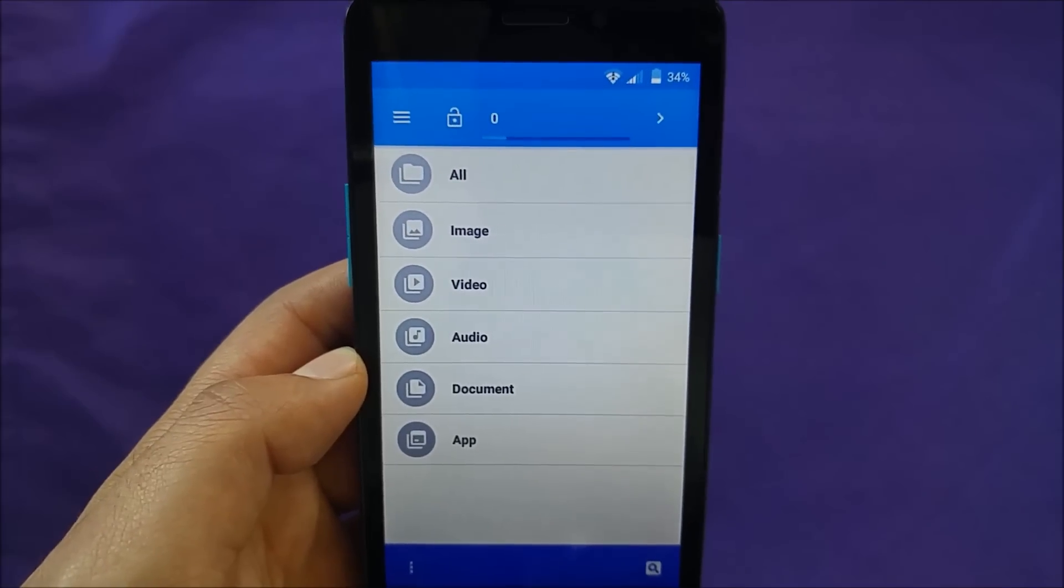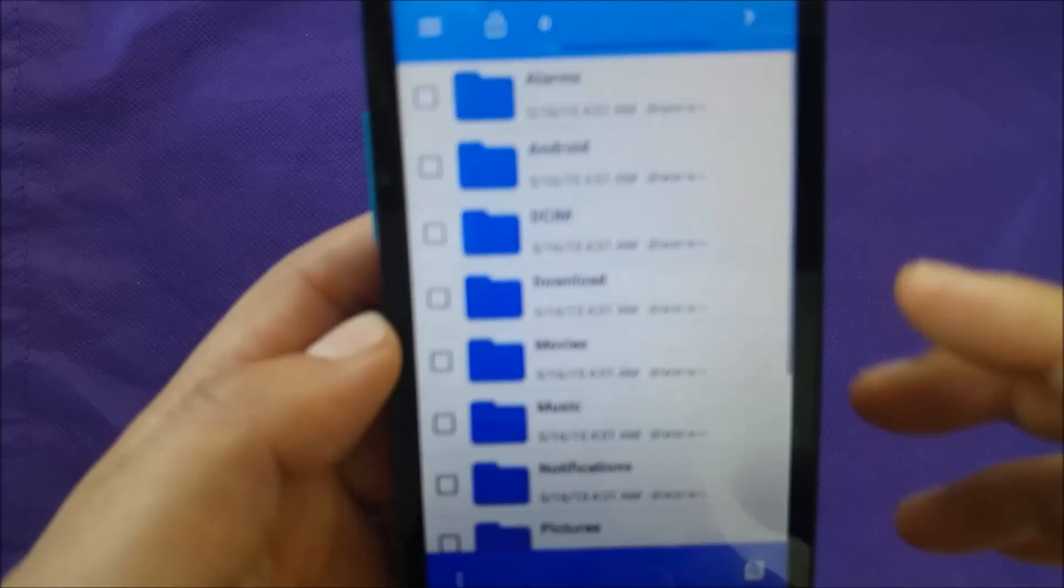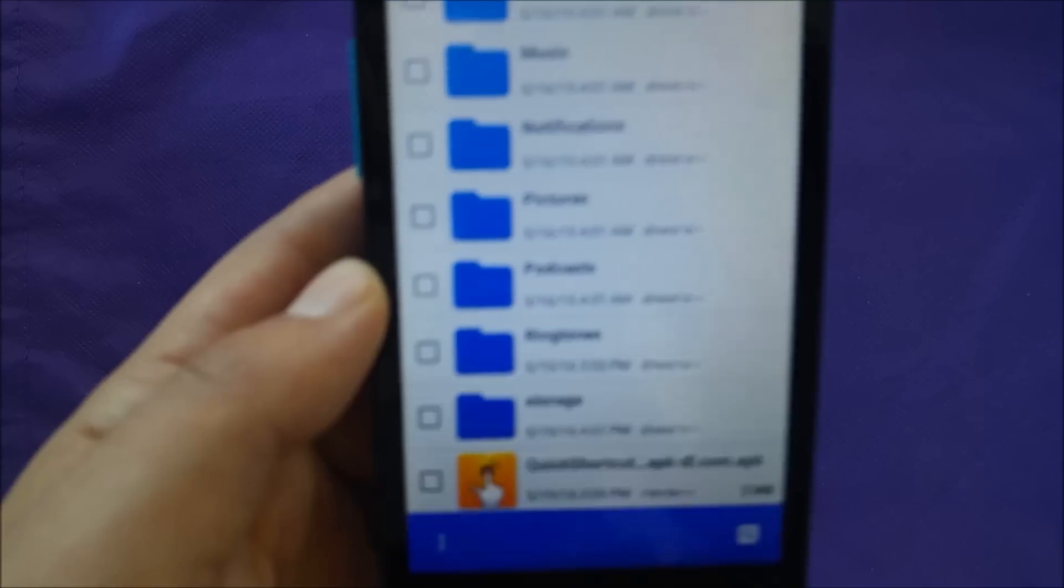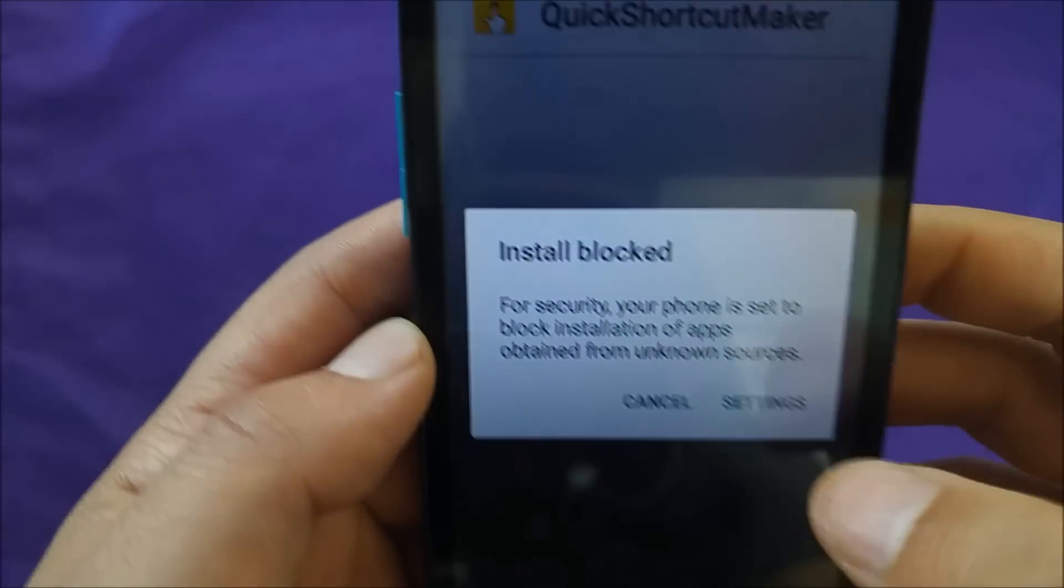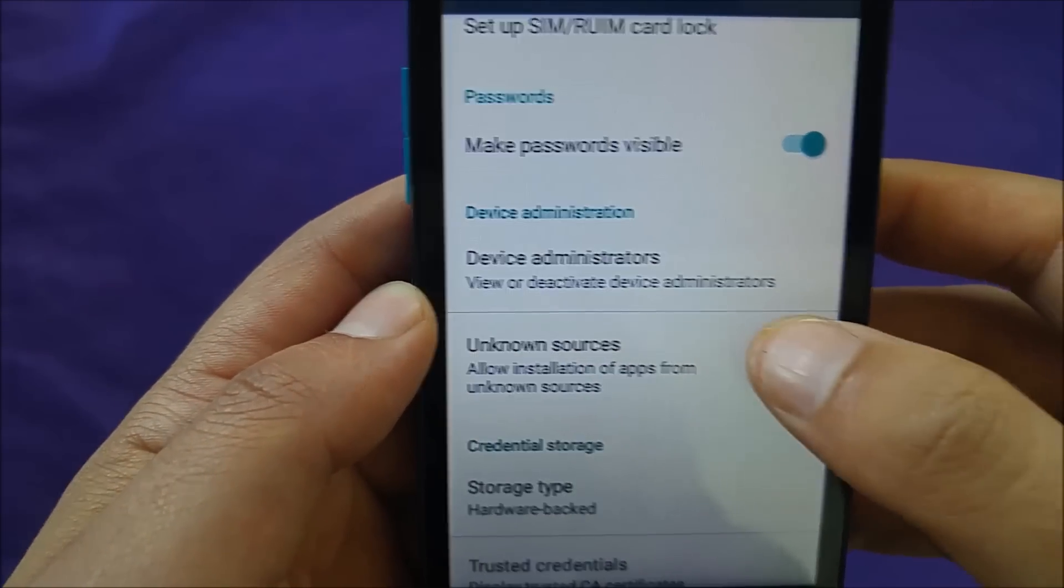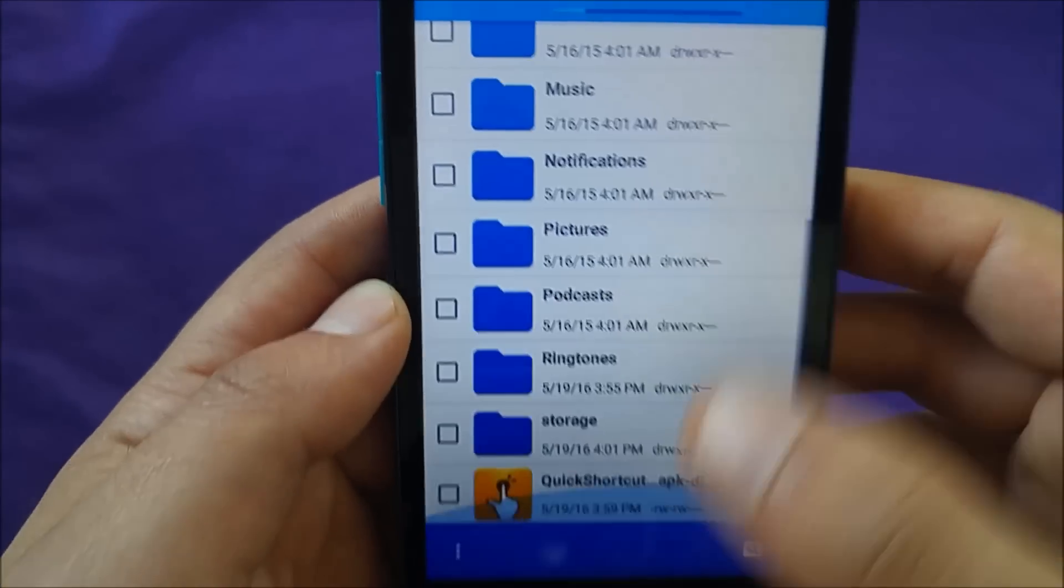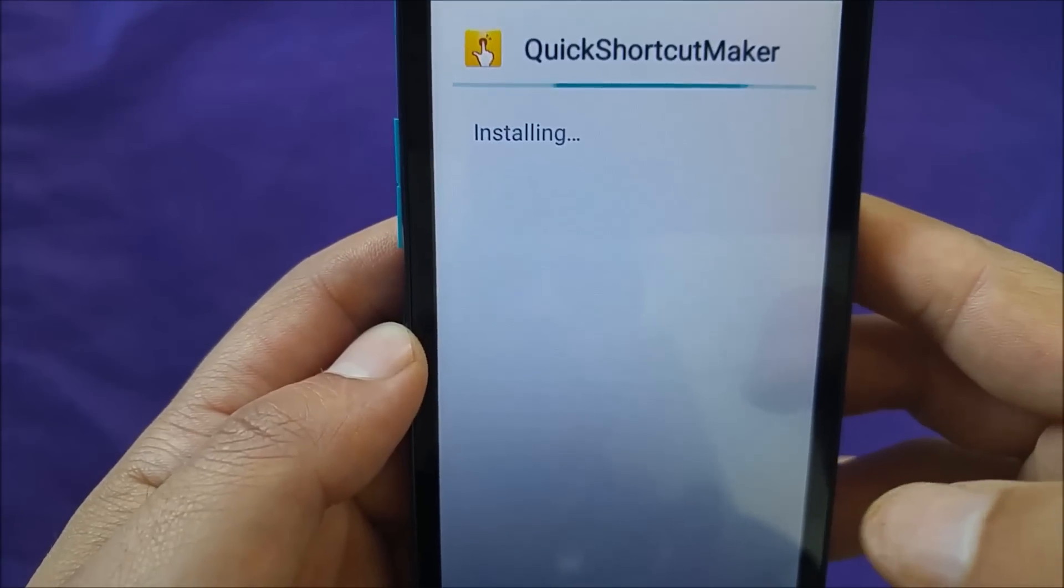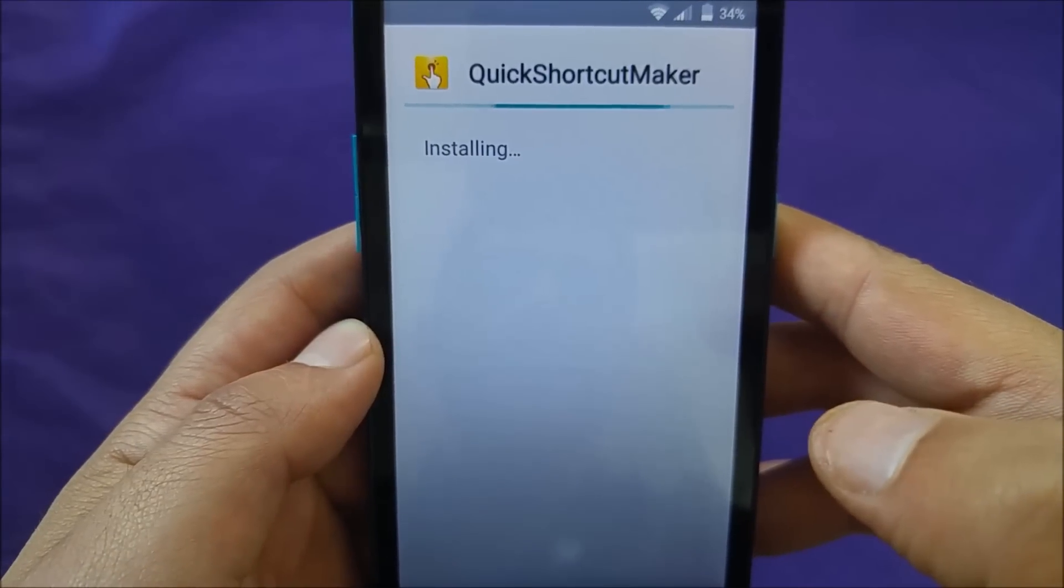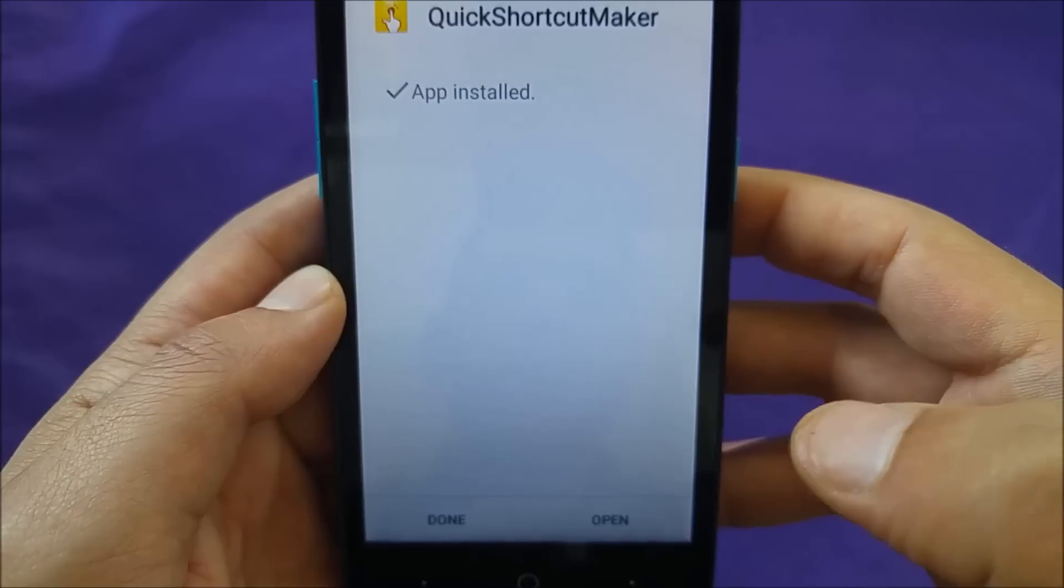We're going to move to the third step. Now when you got to this point, go to all. You're going to see the quick shortcut application that we just downloaded. Press on this one and go to settings. You're going to see unknown source. Just activate this one and go back. Then go to the same application and install that application. Then accept this time, and then go to open.